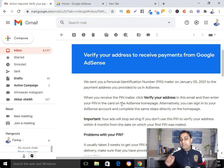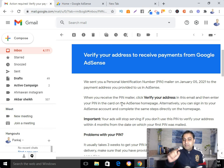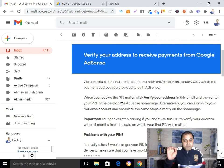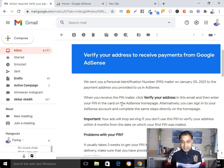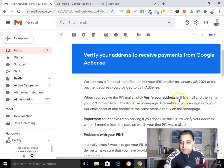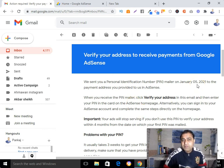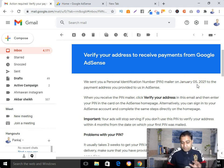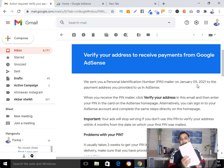You will get an email from Google AdSense. In my case I received this email on January 5th. In that email they told me that they had sent the PIN letter. Today is the 15th, so it took about 10 days to receive the physical letter after getting the email.